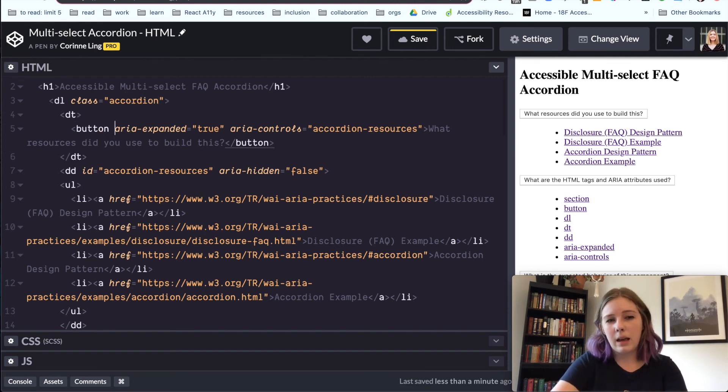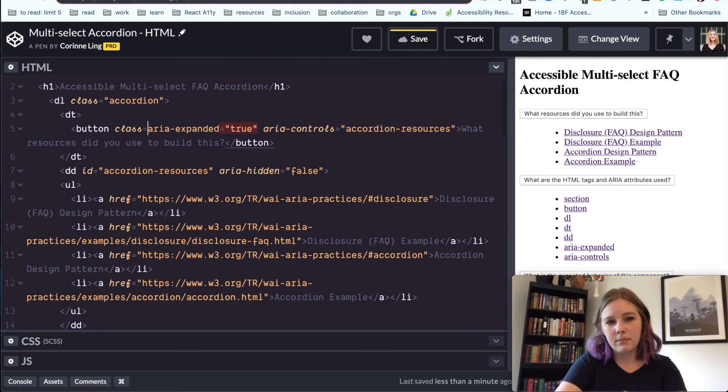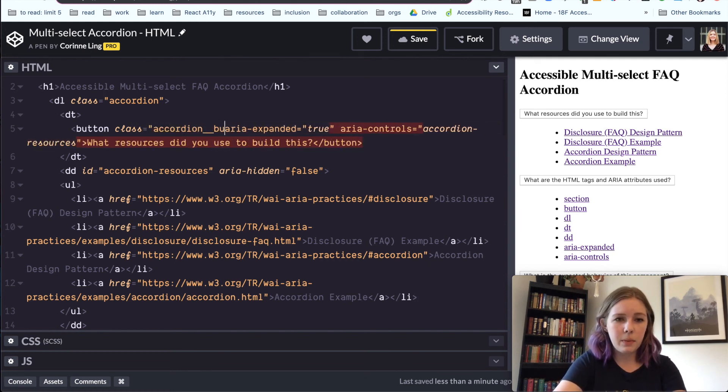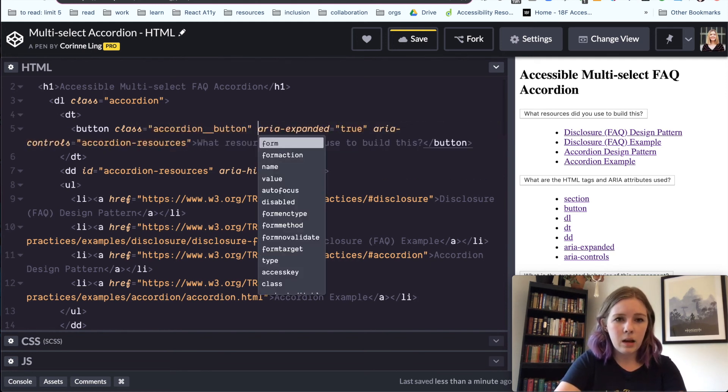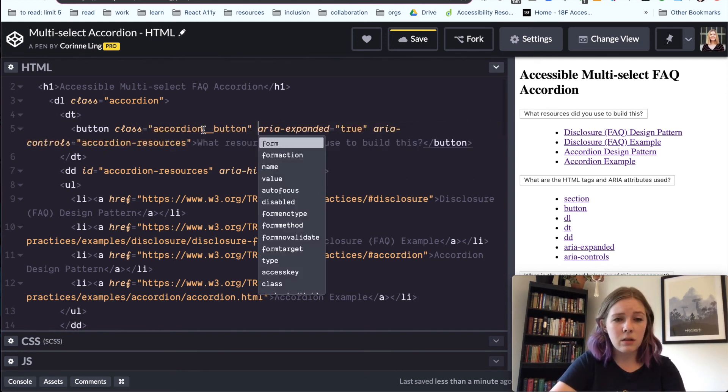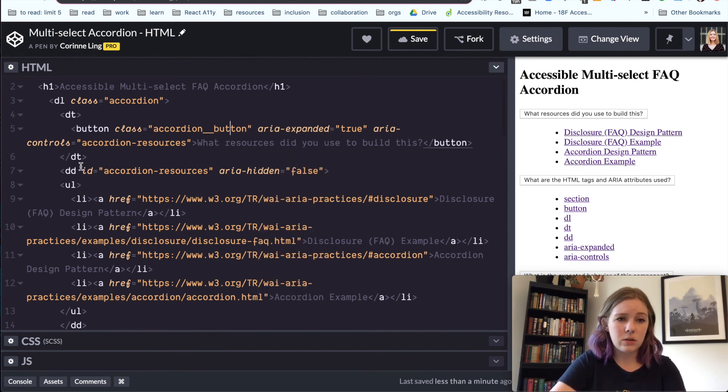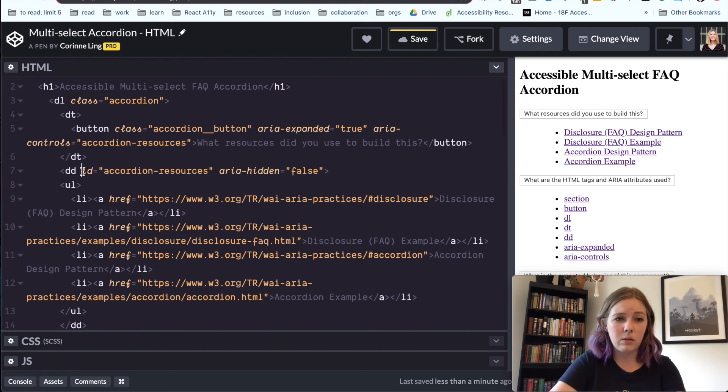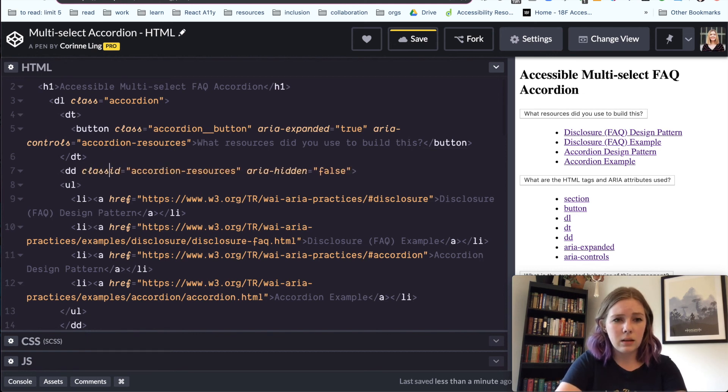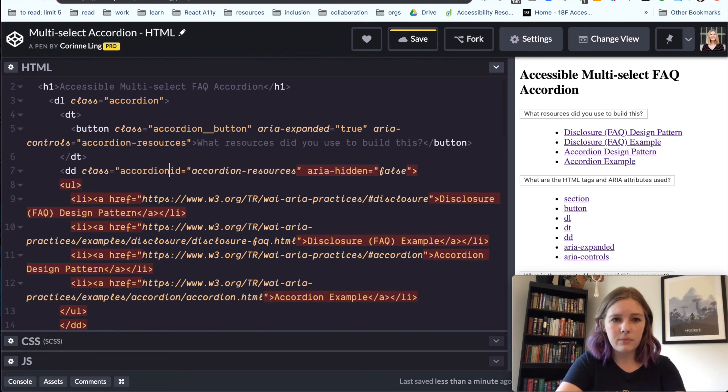So class accordion_button. I'm using the BEM naming convention. I kind of go into that in my article with some links to other resources. It's just a naming convention I prefer. And a lot of the people at Sparkbox use it.